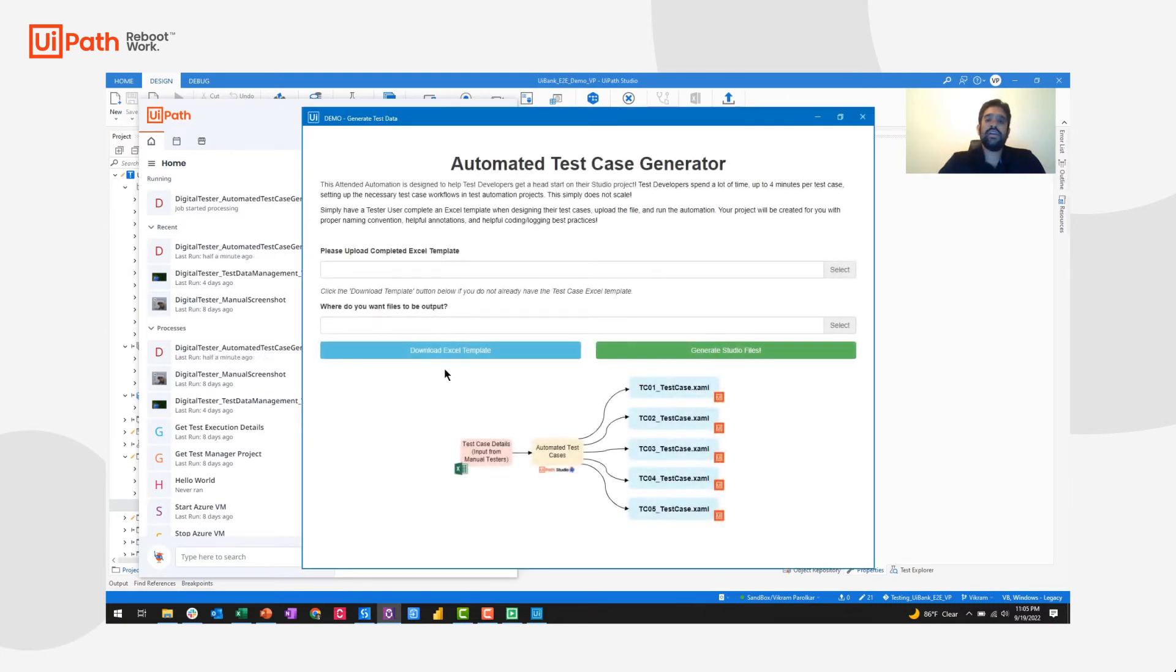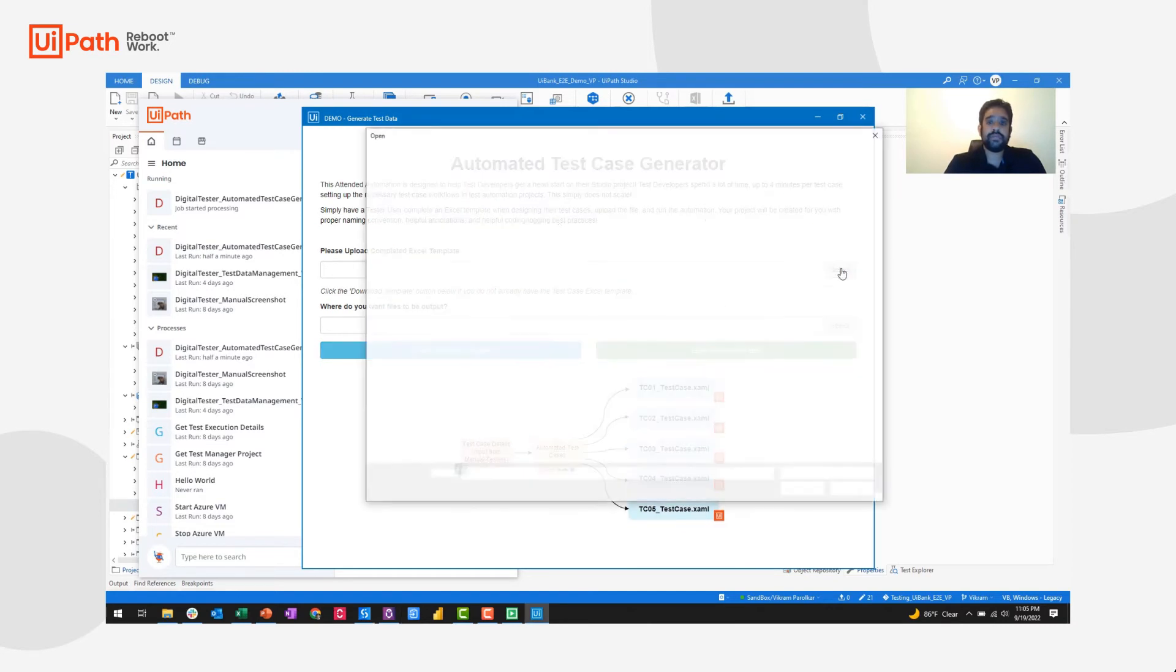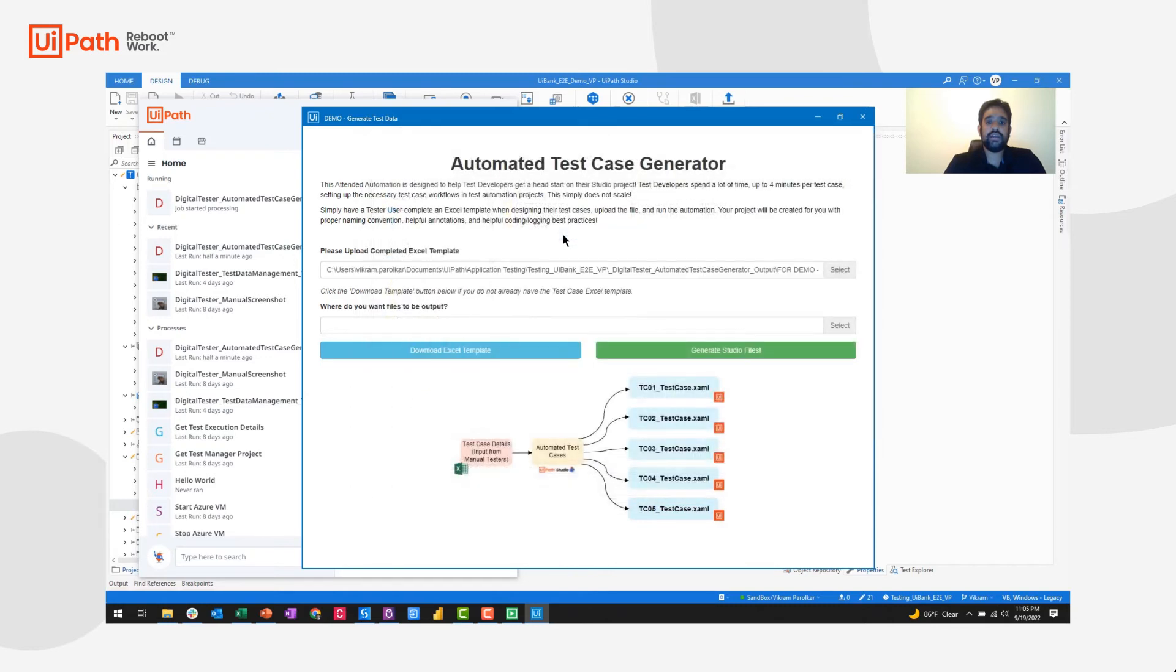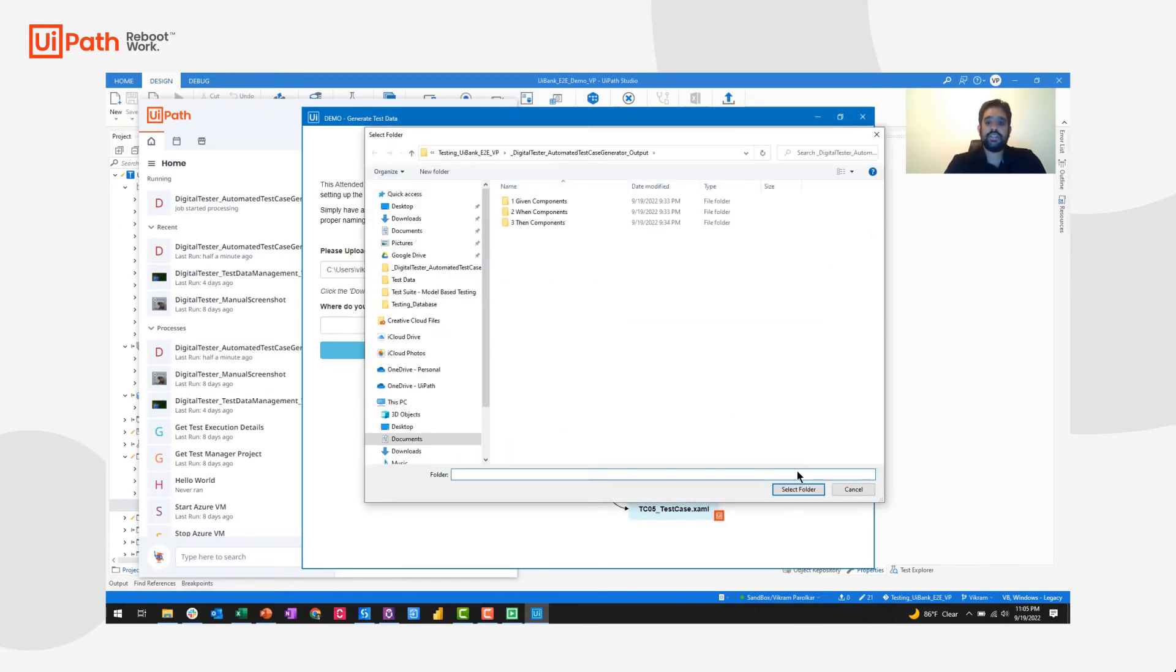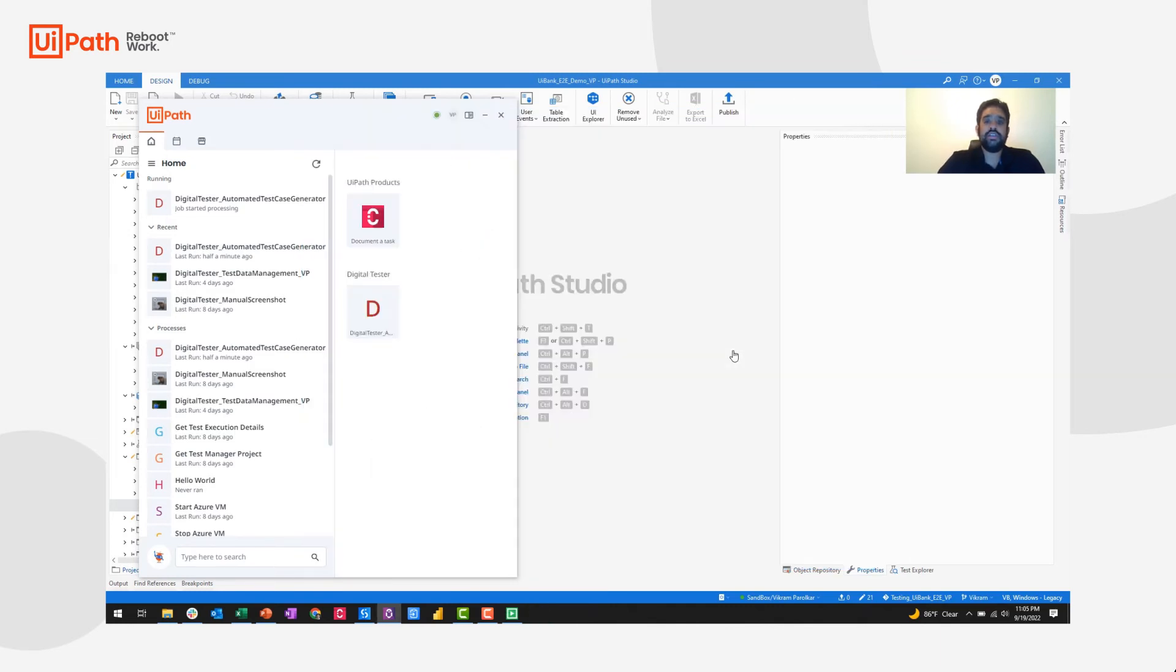Now here, all the user needs to do is download the Excel template and fill it out and then upload that completed template. I'll go ahead and do that here. And where do I want the files to output? I'll go ahead and choose the same folder. Then I'll simply generate the studio files.